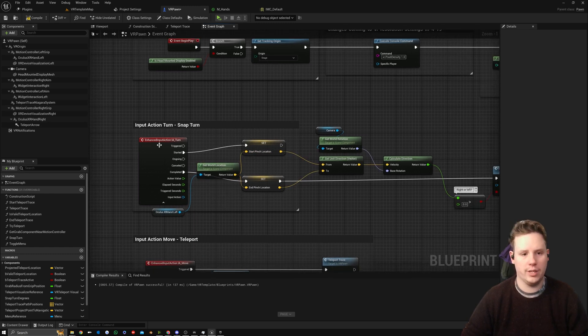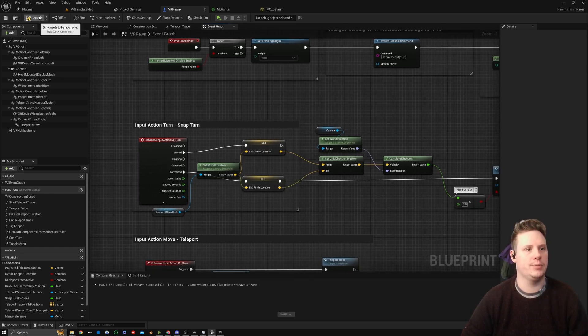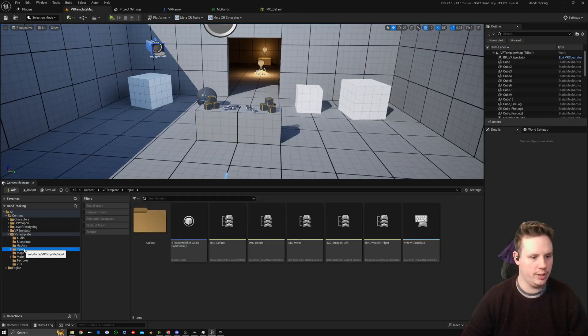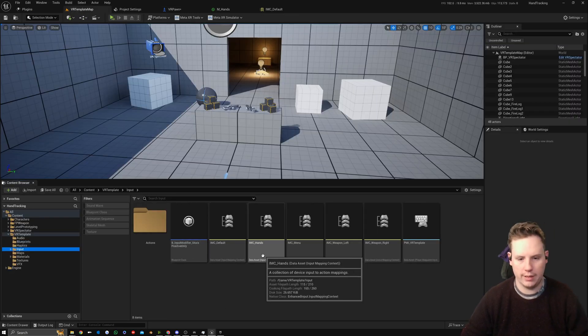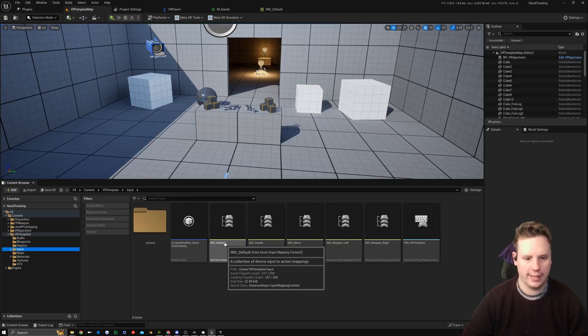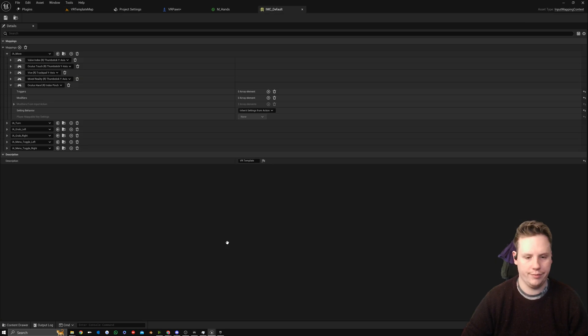Then we're going to plug that into both the start and the end. Now we go into our Input Action and set it up to work with Left Index Pinch. We should be able to rotate around on the spot.